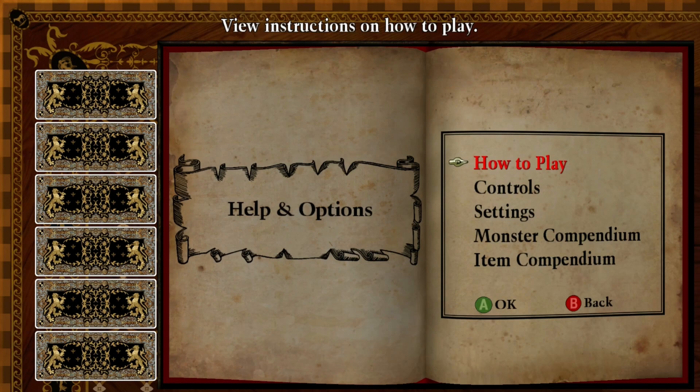Hello everyone, today will be a quick video on how to start all your stages with the closed zoomed in camera.